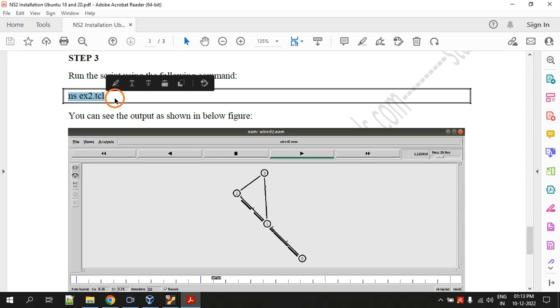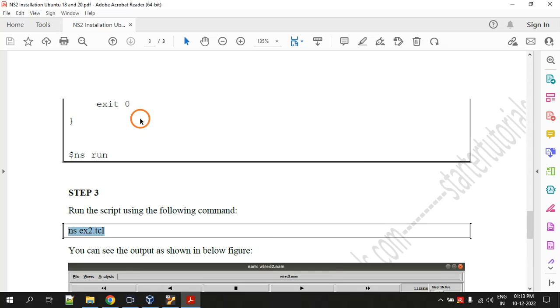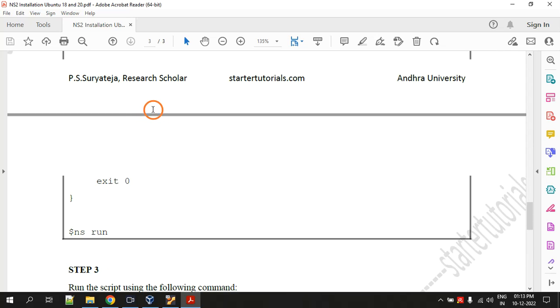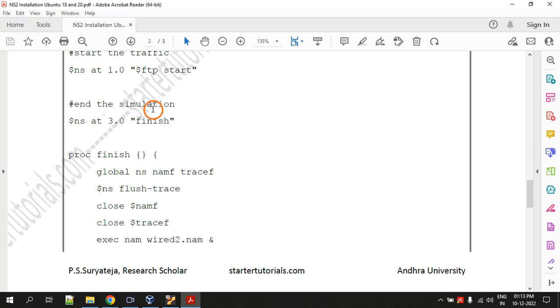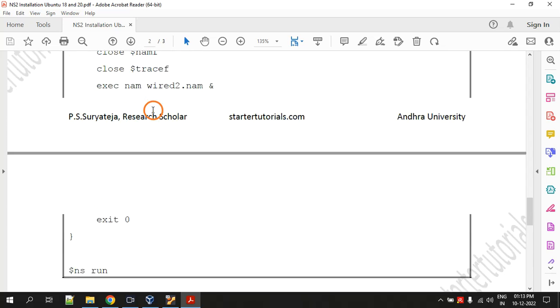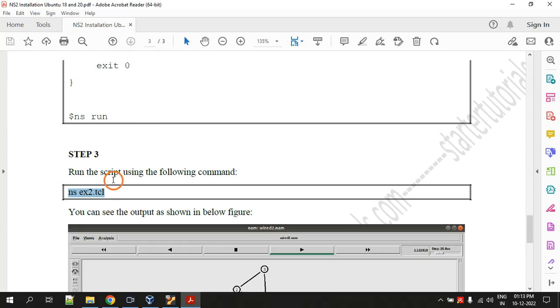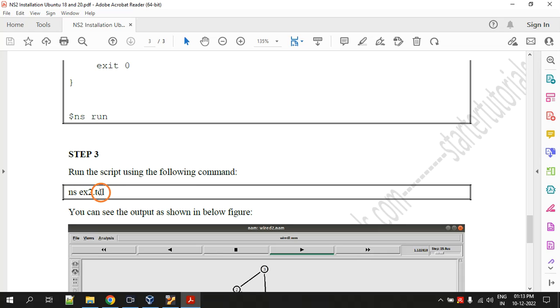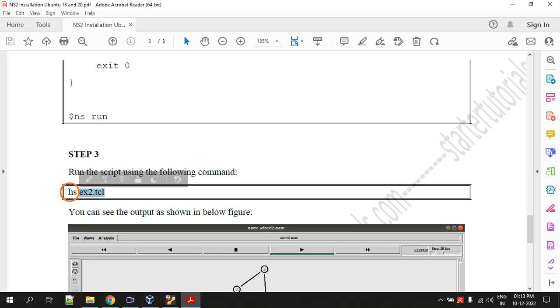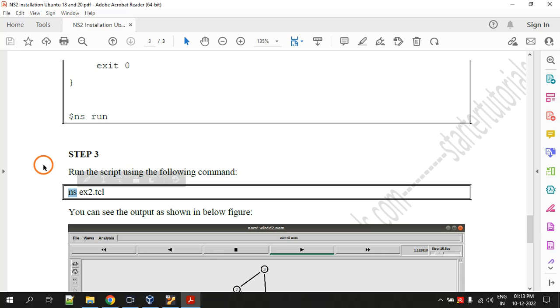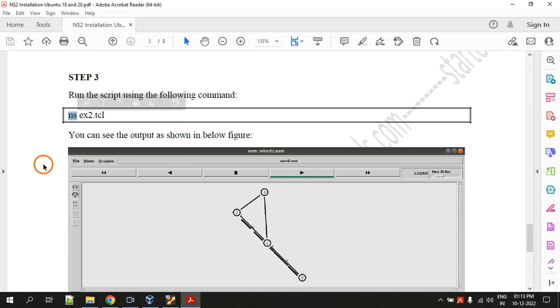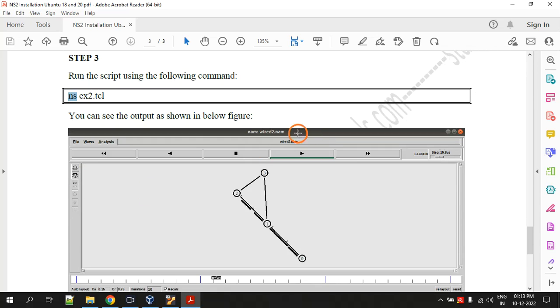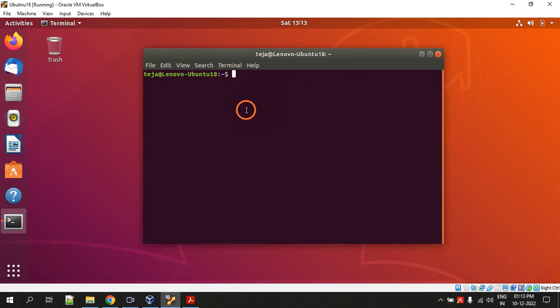Step three is to run the file. This script I am showing you is saved as ex2.tcl. The file name is ex2.tcl and we will run it using the command ns ex2.tcl, and you can then see this output.